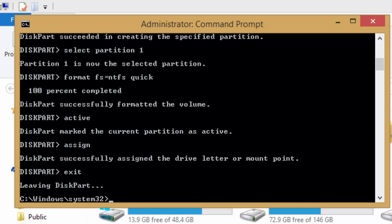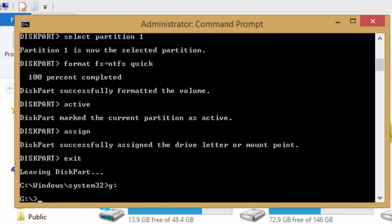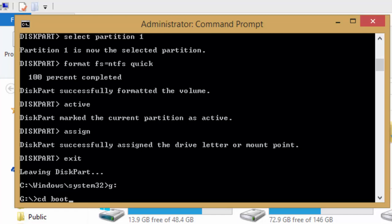Which is available on your Windows 8 DVD. To do this, type G colon, which is the drive letter of our DVD media, and press enter key. Here, type CD space boot and press enter key.